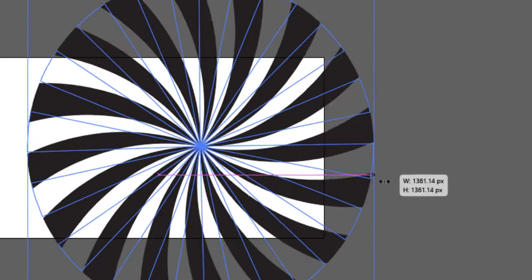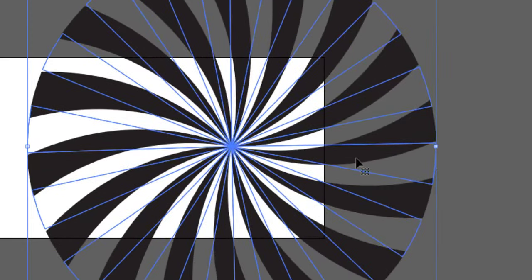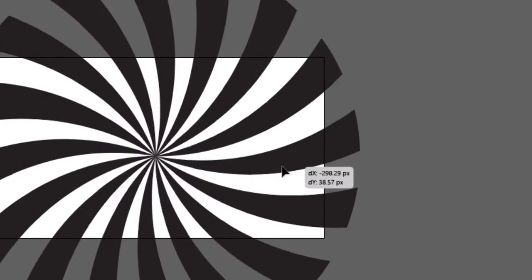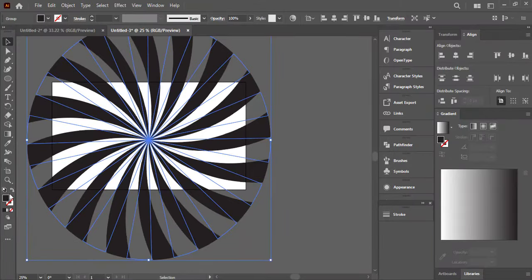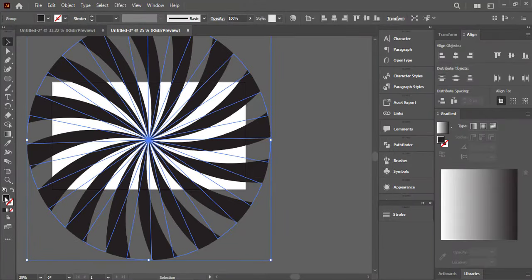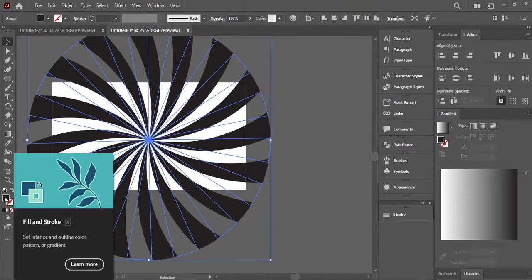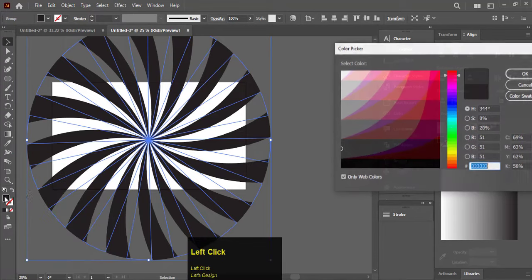Now hold Shift and make the shape bigger to fill in the rectangle. Change the fill color if you want.